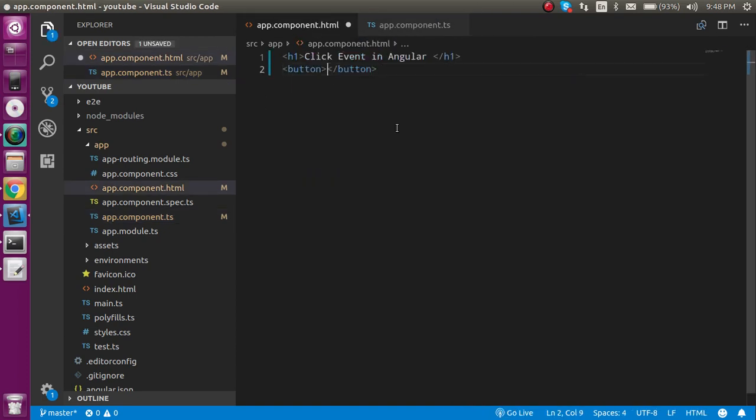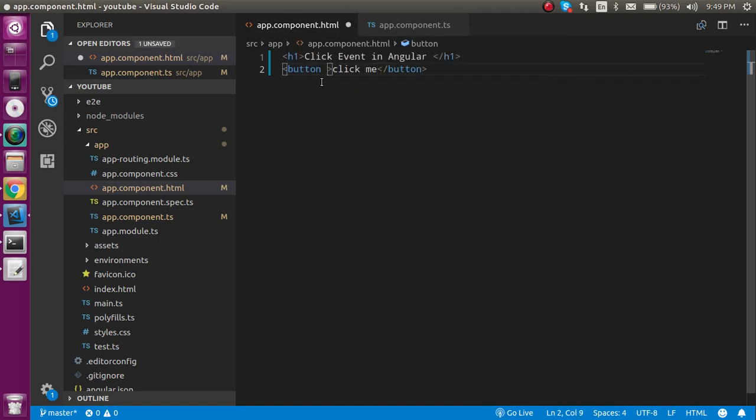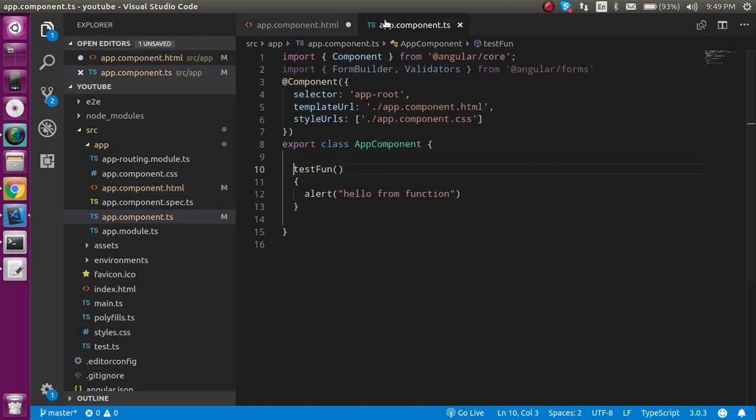And here we can make a property like click and on this property let's call this function. So for that we just need to write here the function name which is testFun, simply write here like this and use it like this.